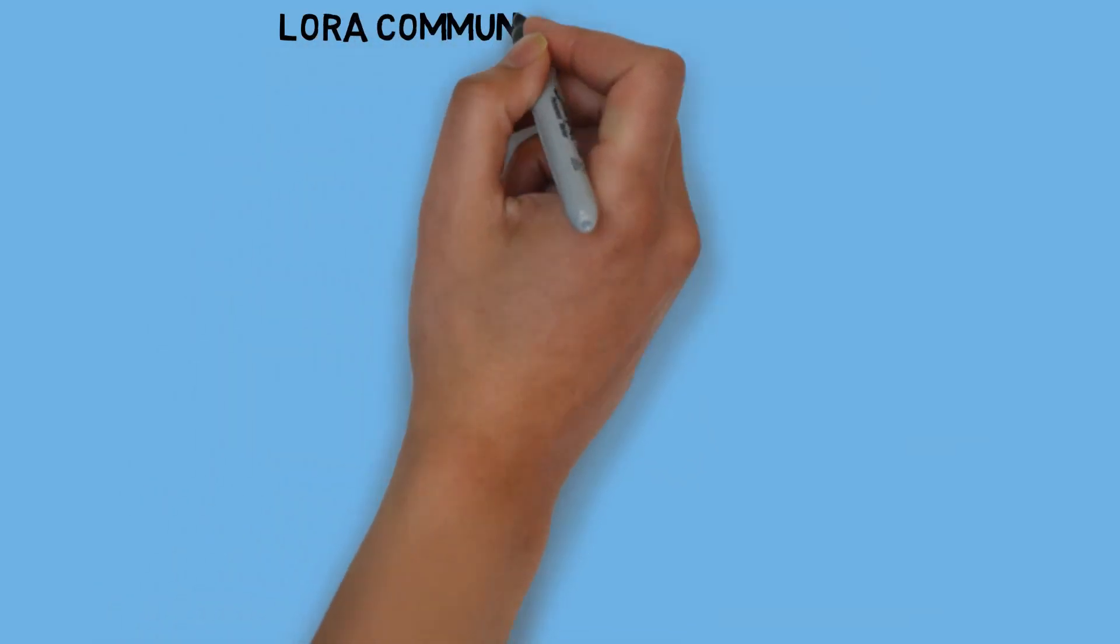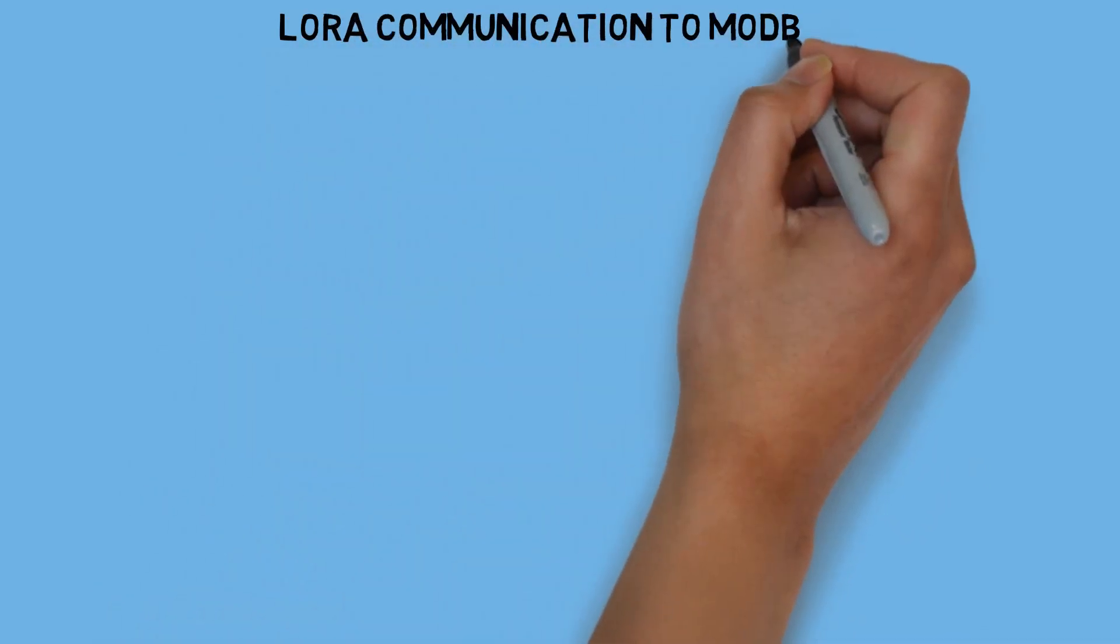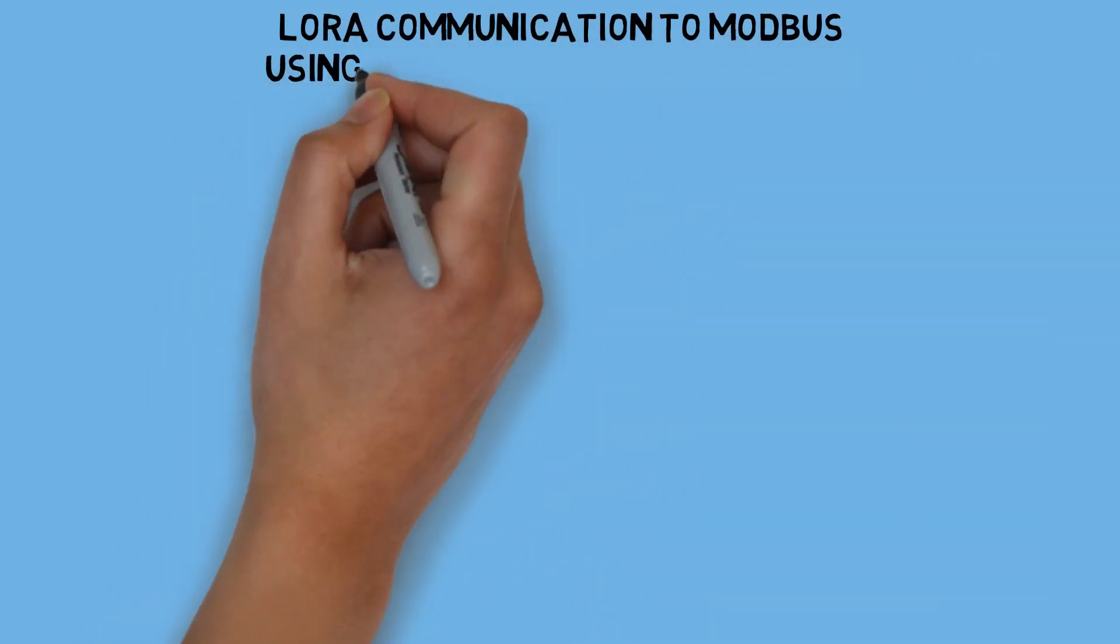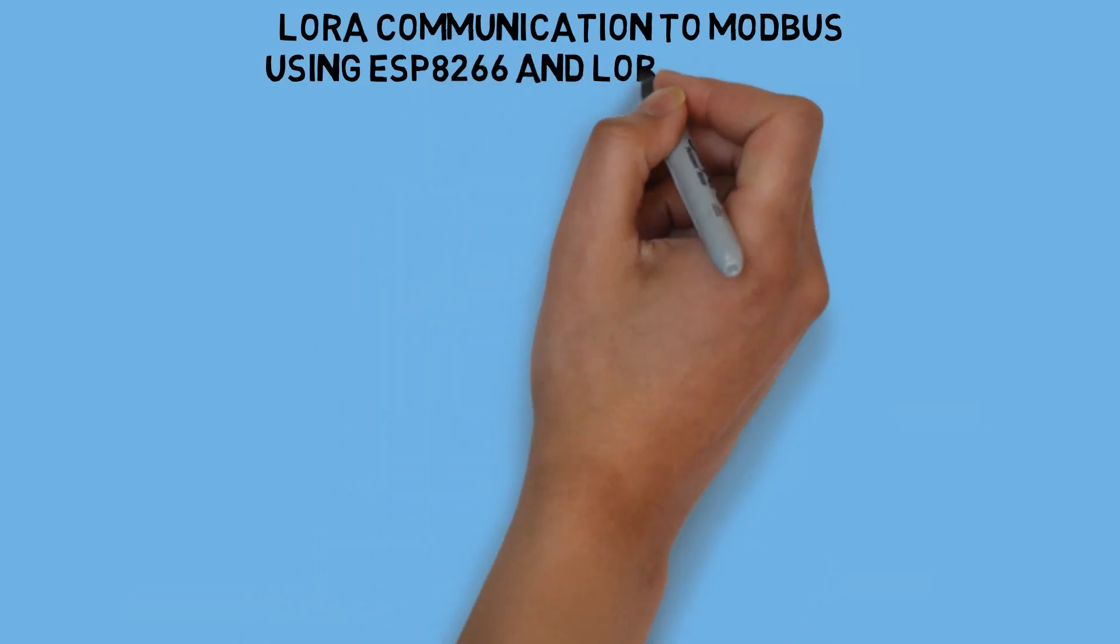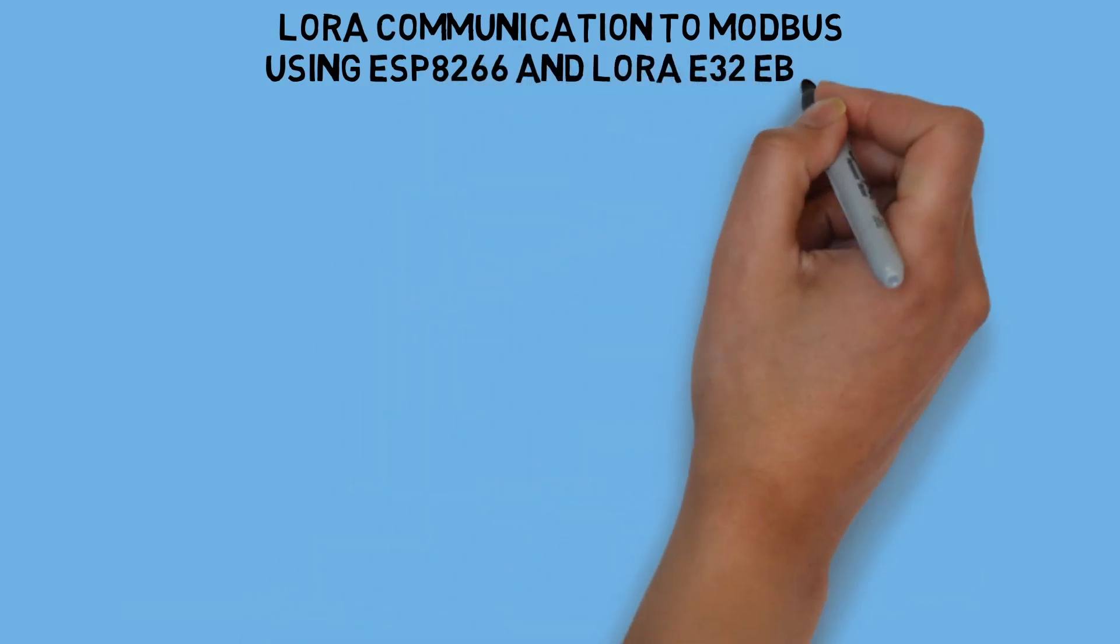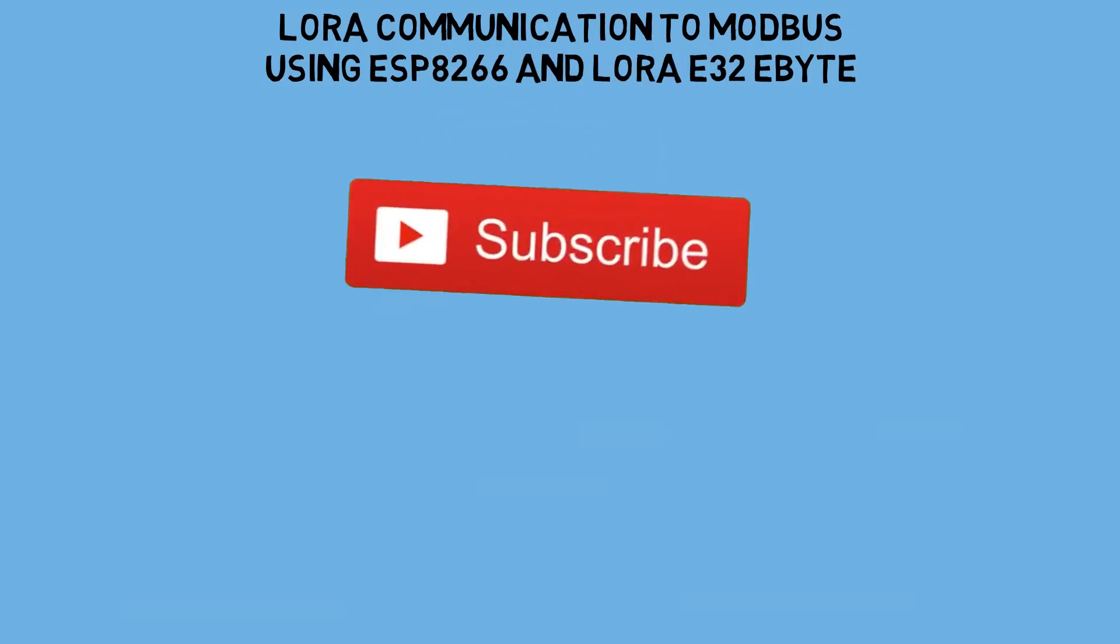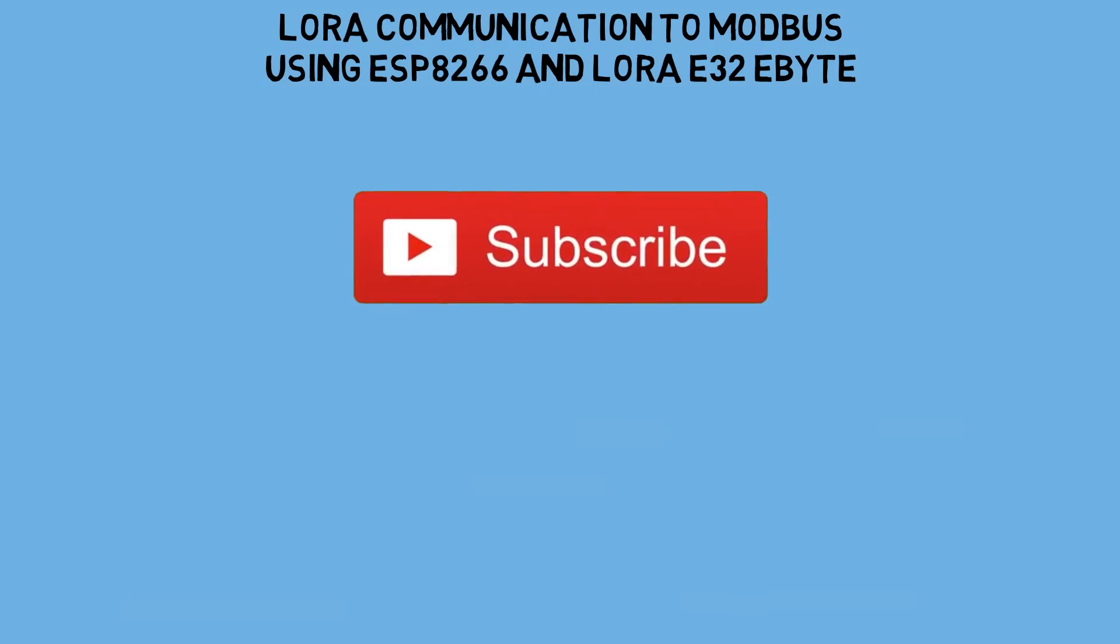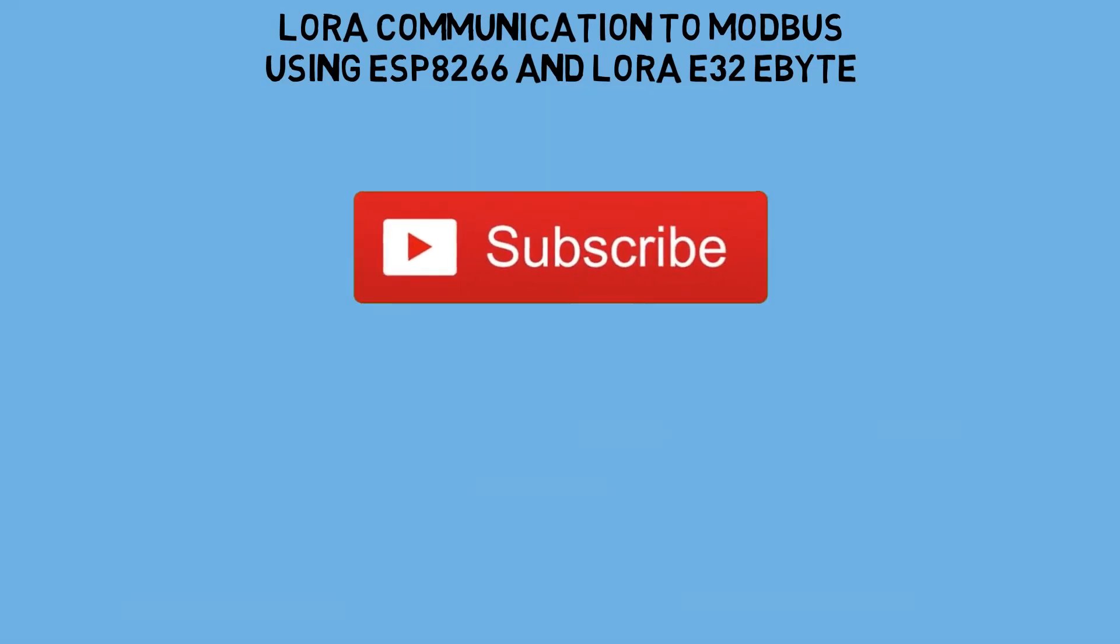Hi! Welcome back to my channel. Continuing from the previous video on LoRa communication, in this video I will show you how to create Modbus TCP with data from LoRa using an ESP8266 and a LoRa module from eByte. Before we begin, please press the subscribe button. Thank you!